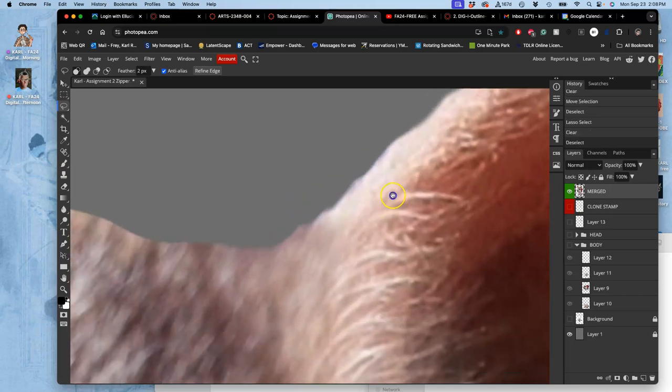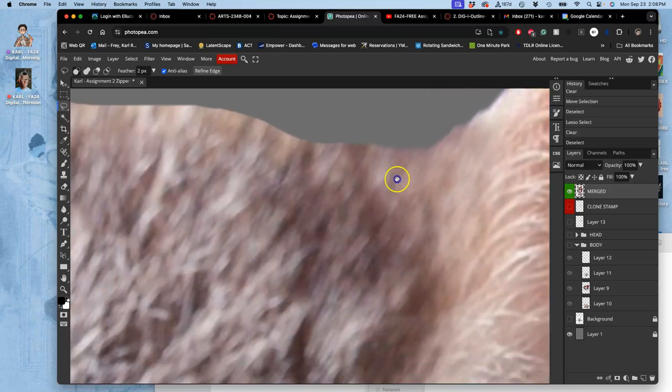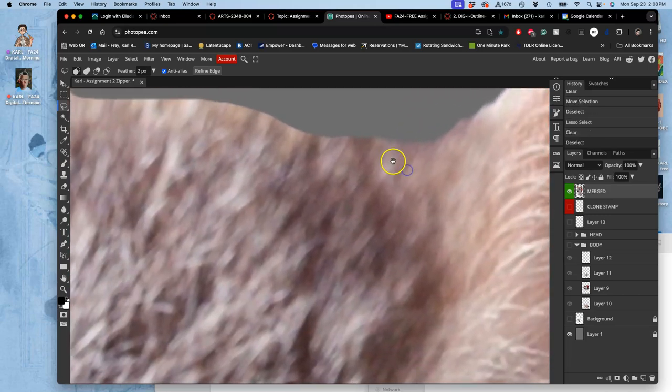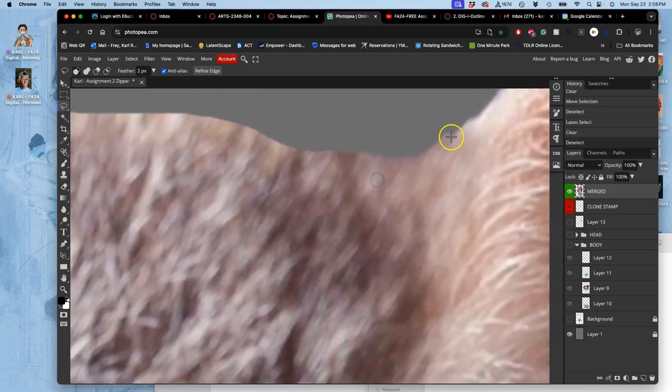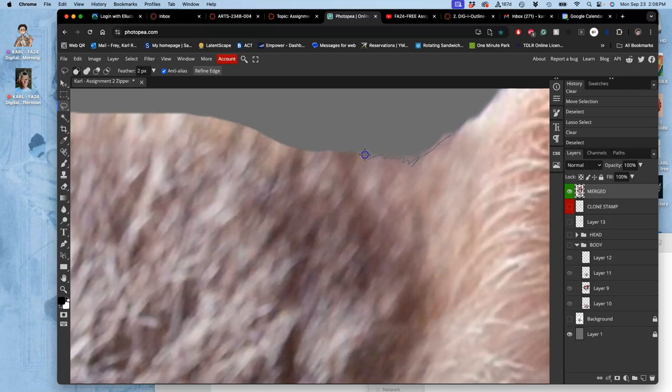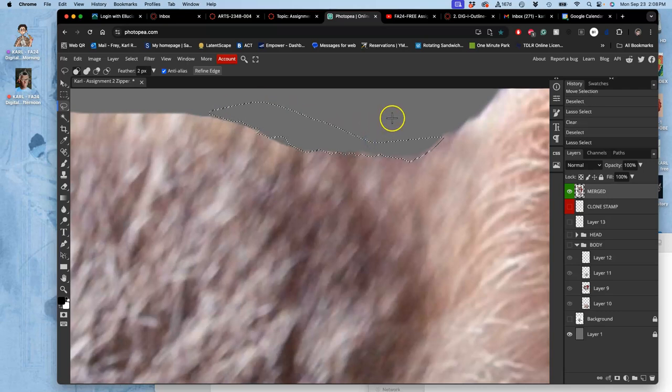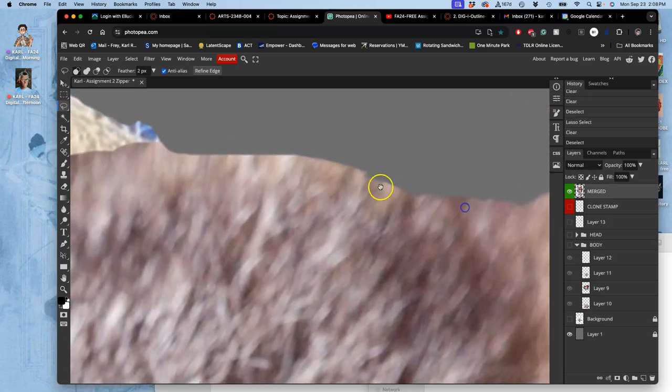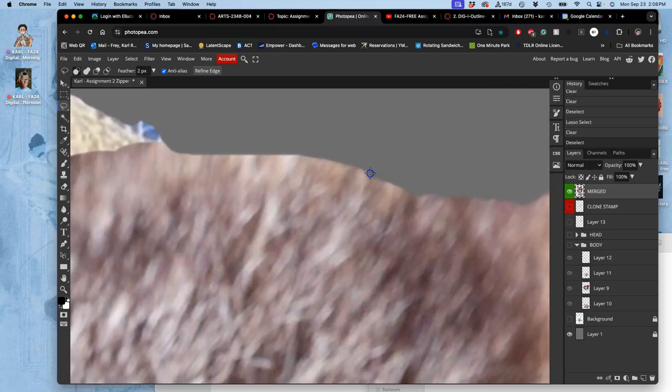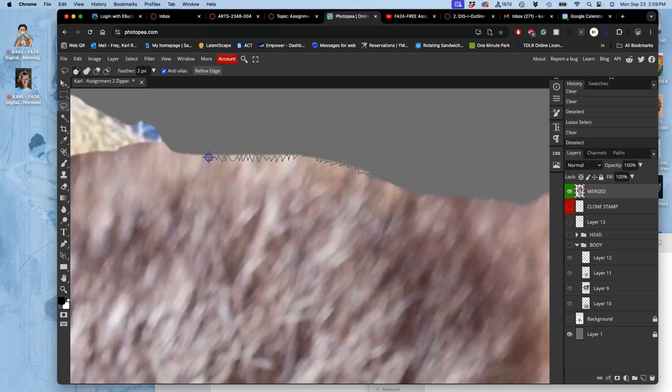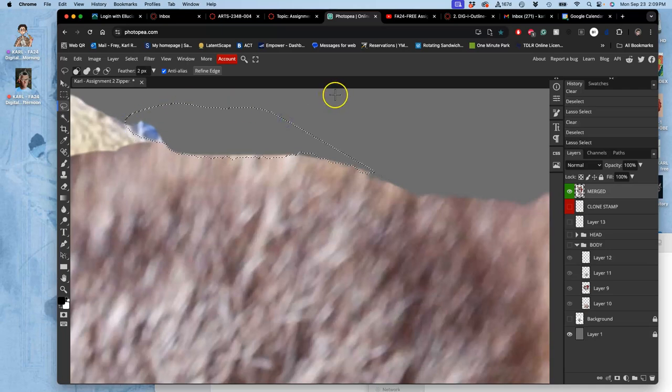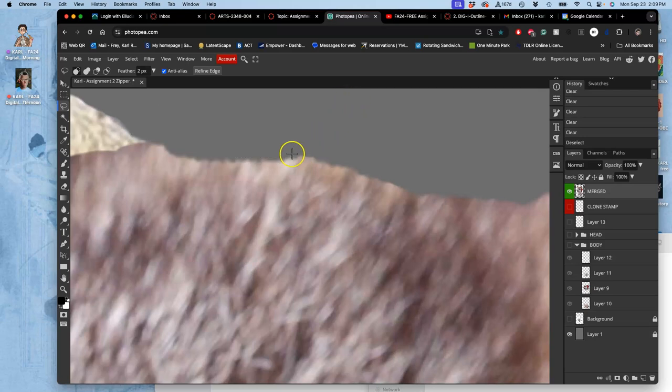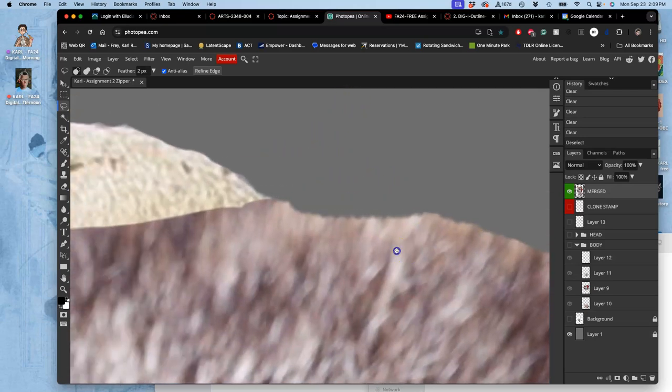Now if it's longer fur like the top of the head here, you might jitter your lasso a little bit, and then with the feather that will help it look like softer fur. Again, it's why the tablet's nice for this because it gives you those little variations.